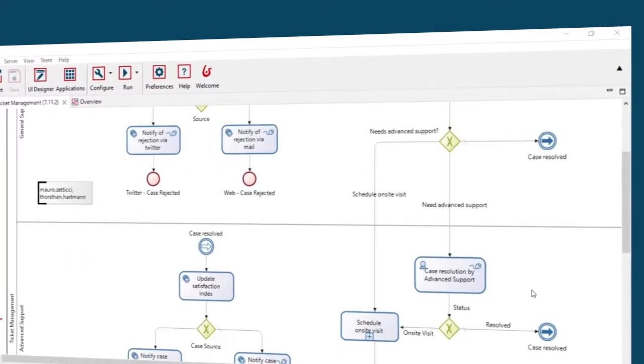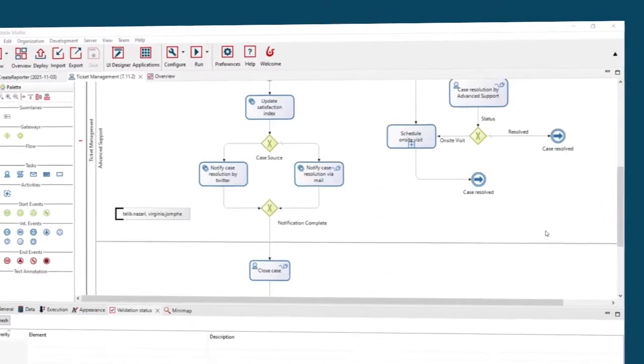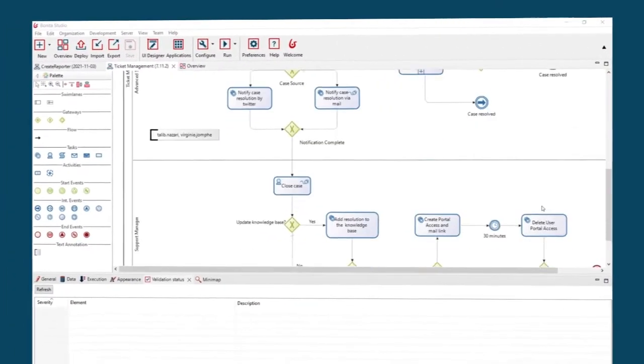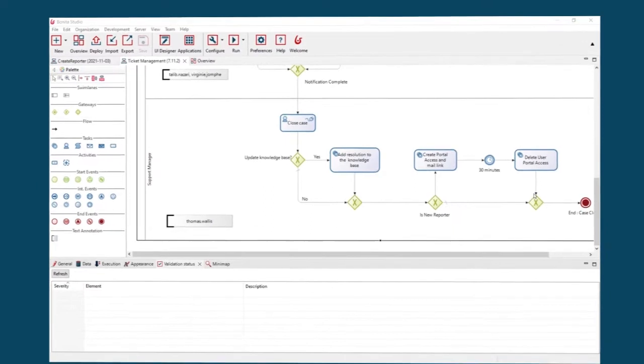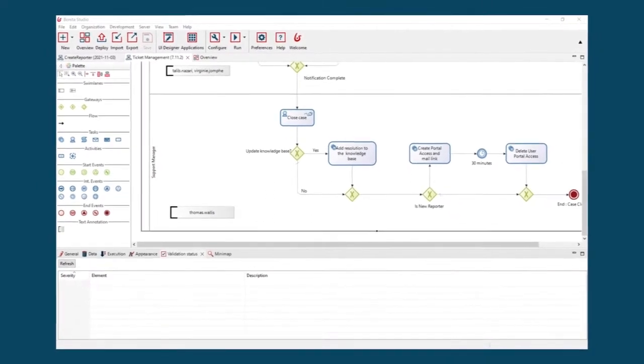Design your business processes with the BPMN2 Graphical Studio and connect people, processes, and systems wherever they are located.